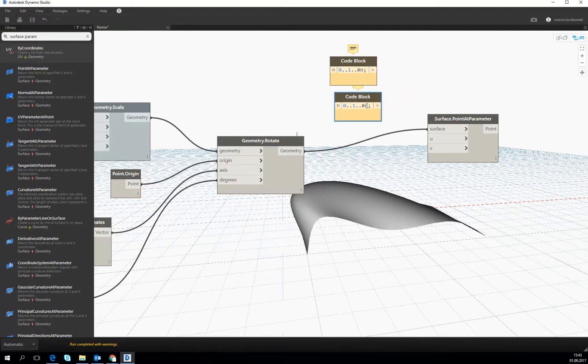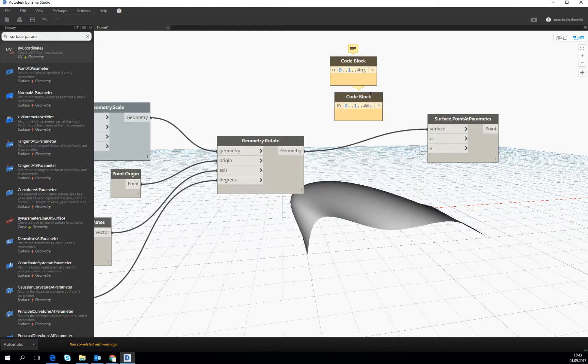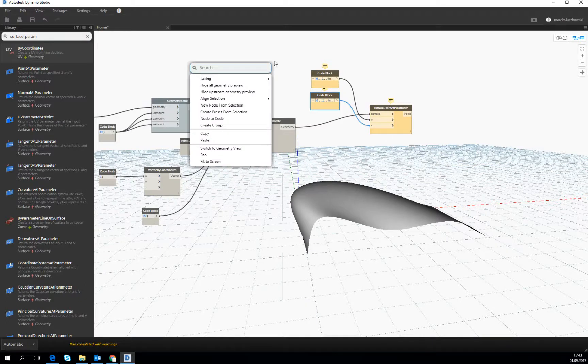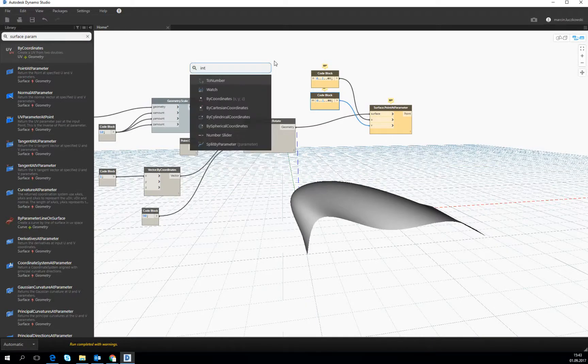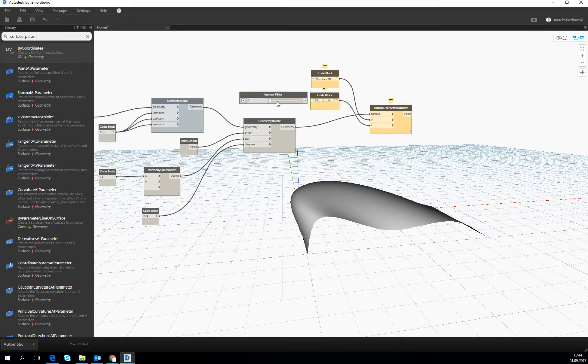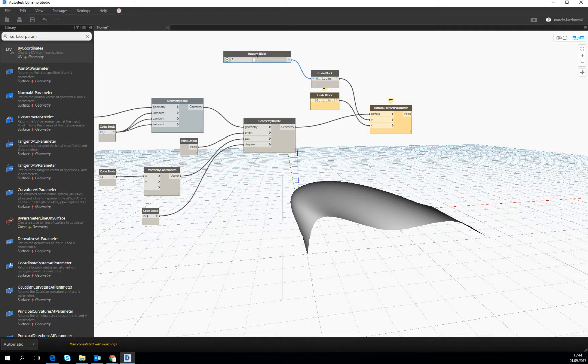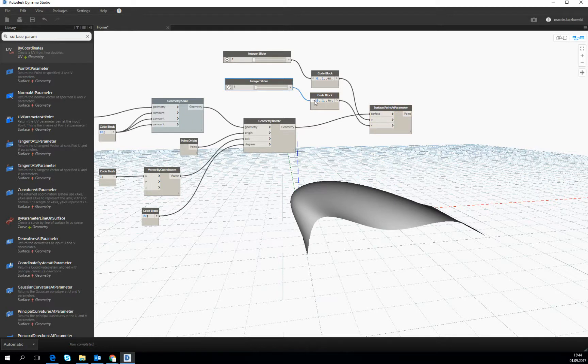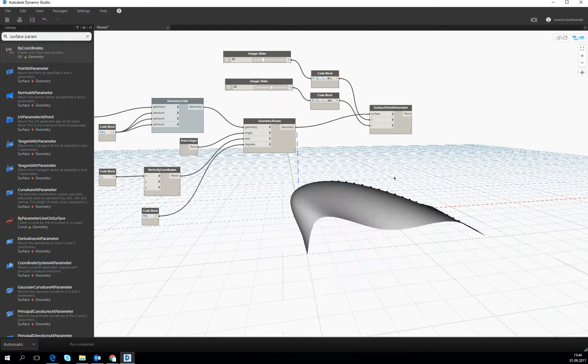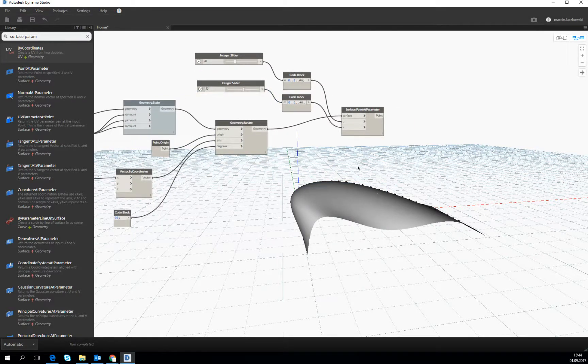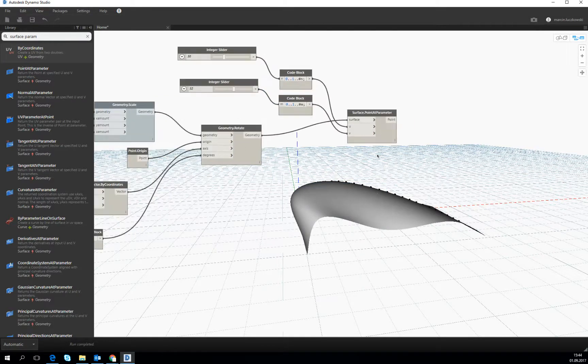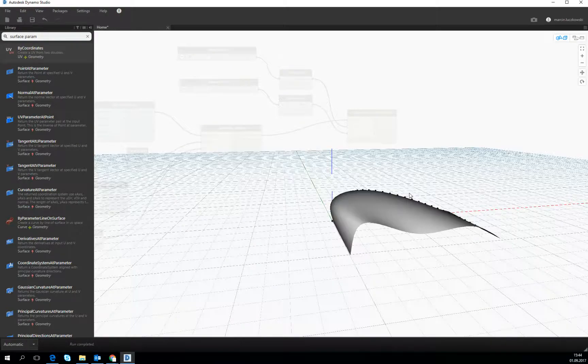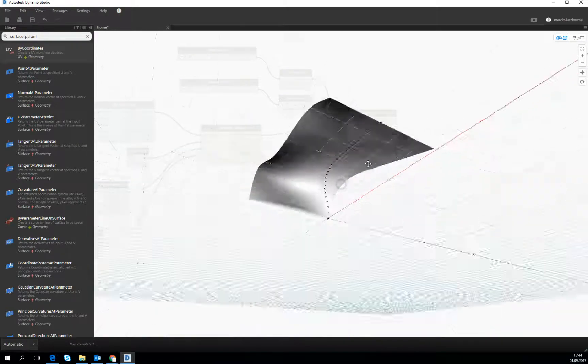Let's make it different in both directions, U and V. Let's make an integer slider to control the number of divisions in U and V direction. So if we increase the numbers we see that the points have been created.